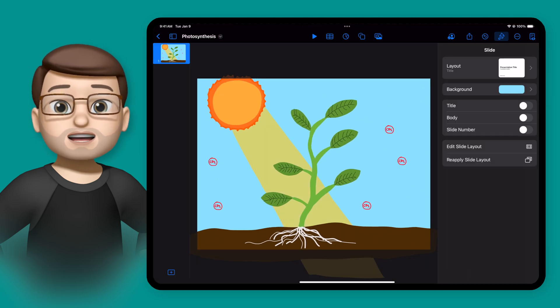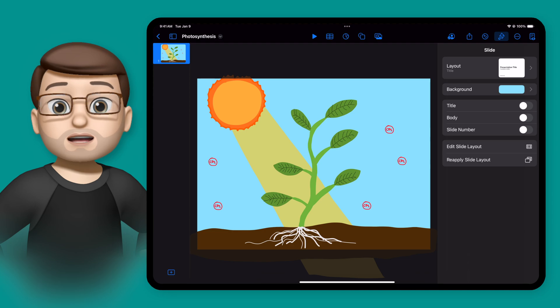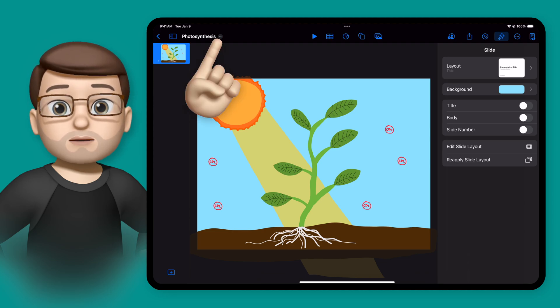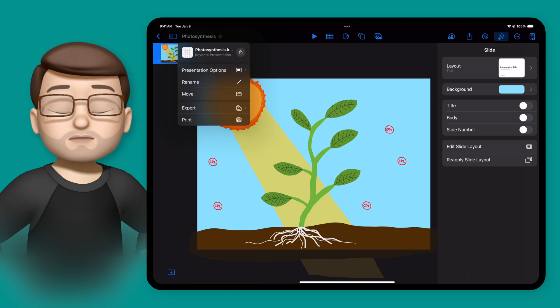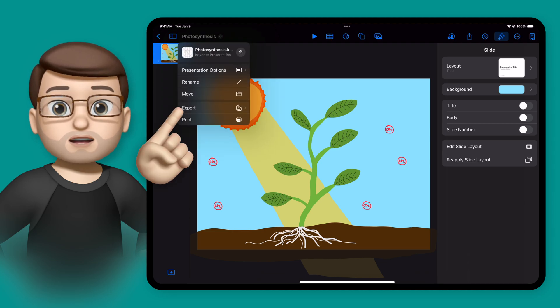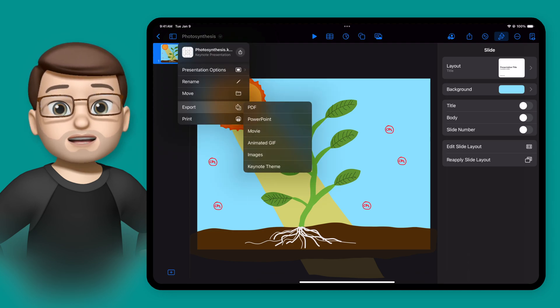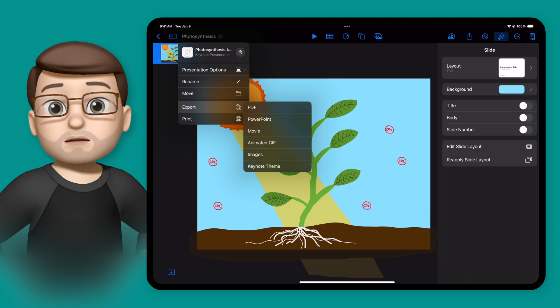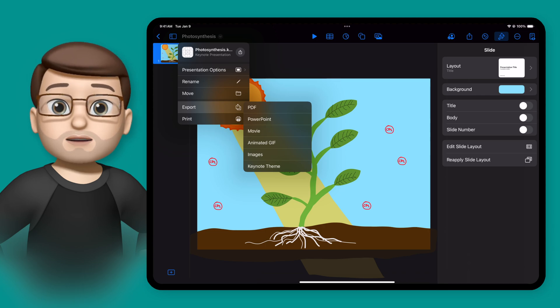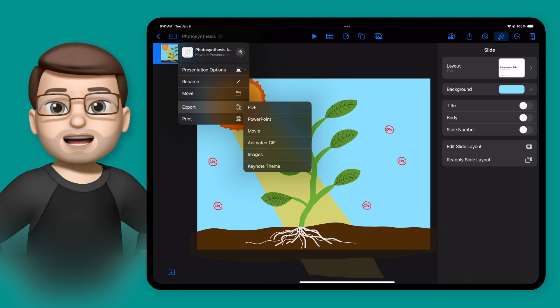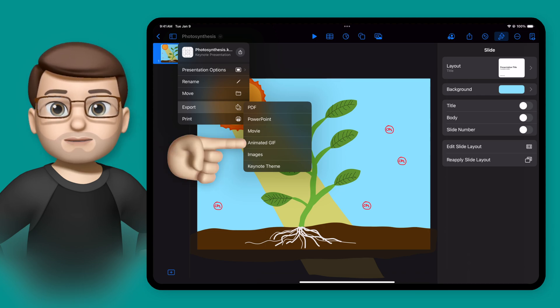And if I wanted to take this one step further, I could. I could actually tap onto the document name at the top, press Export, and then save this animation. I could choose to save it as a movie or a GIF — I'll go for an animated GIF here.